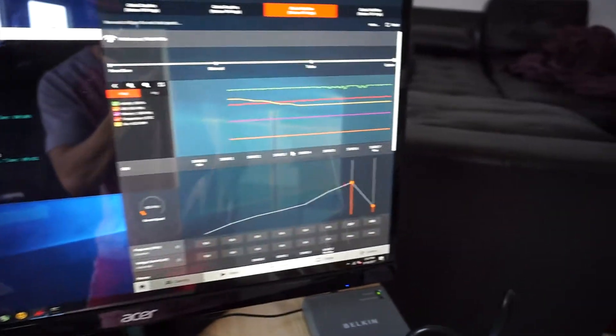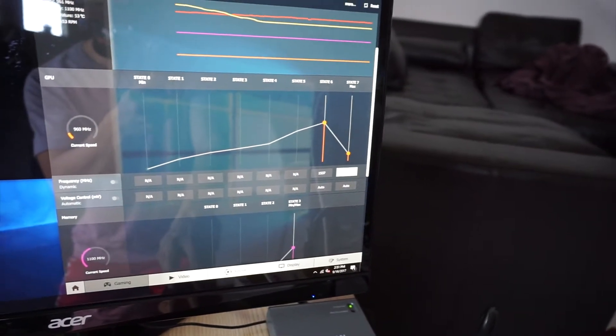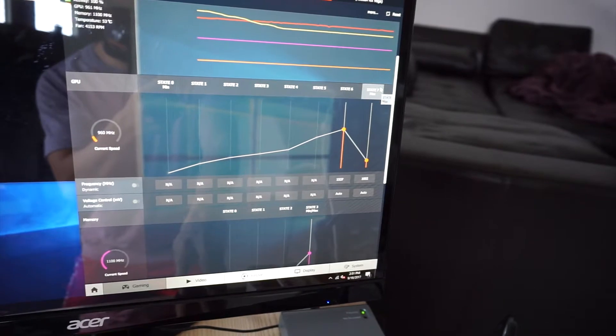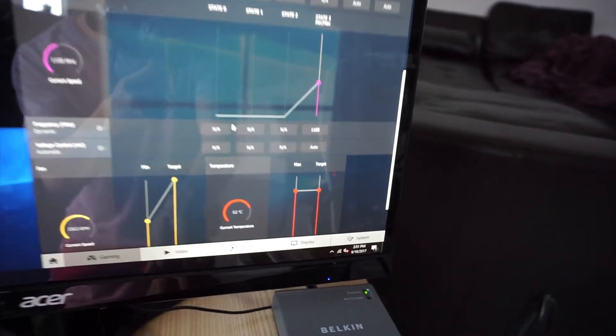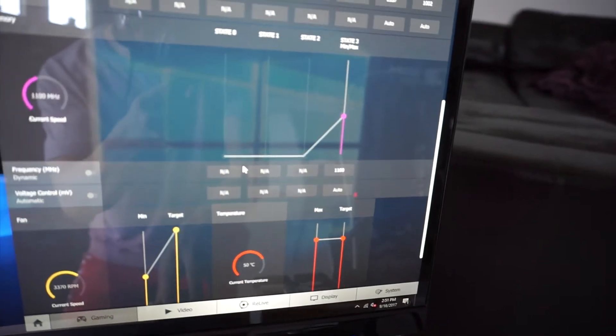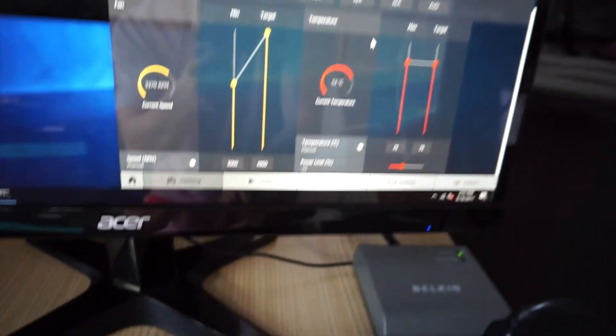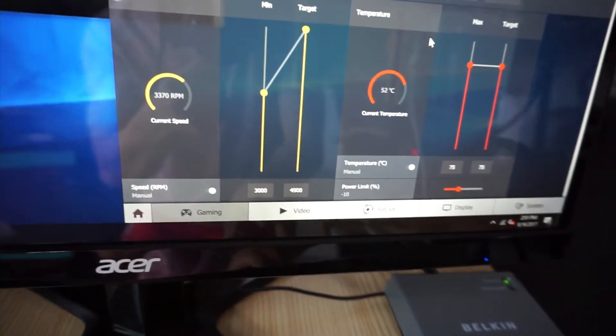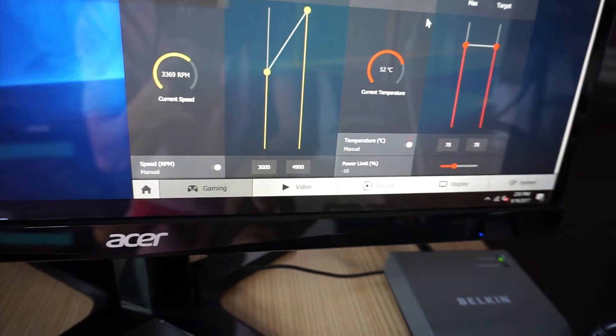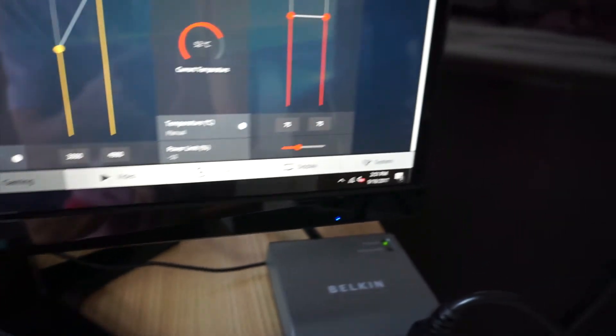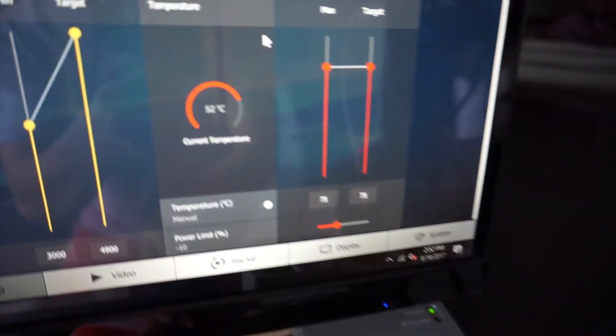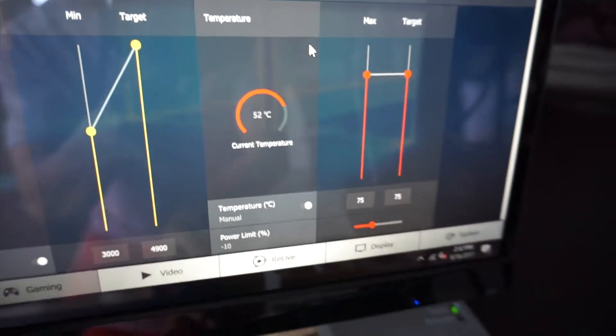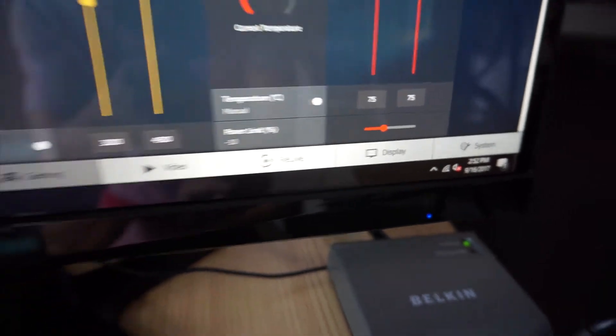We have the cards set at 1,000 on state 7 for the GPU, 1100 on the memory. The fan is set to 3000 at its lowest. The temperature is set to 75 degrees Celsius. Right now you see it's running pretty cool and we have a power limit of negative 10 percent.